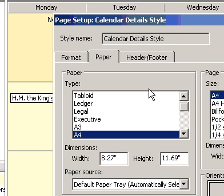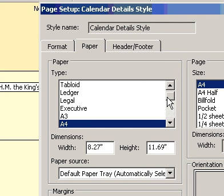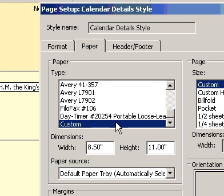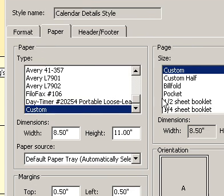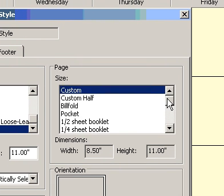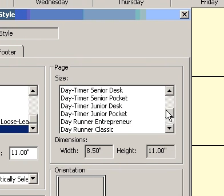In the Type box, click Custom. In the Size box, click the paper size you want to print.